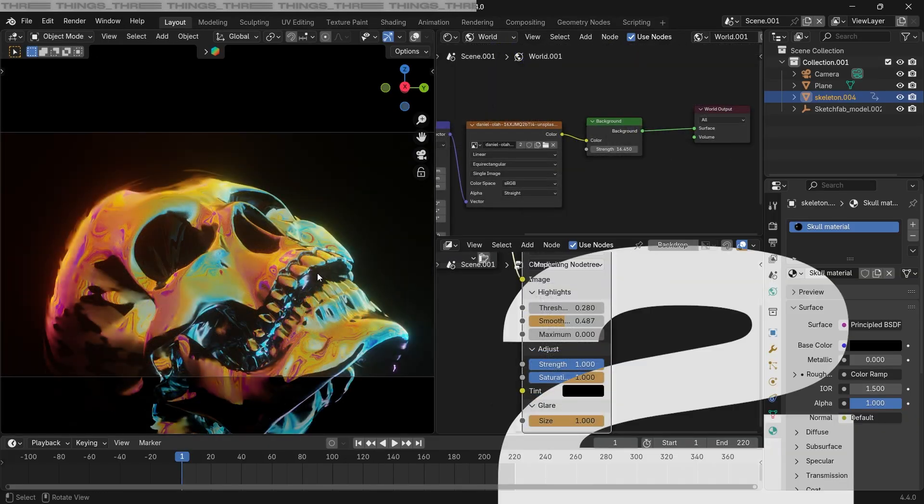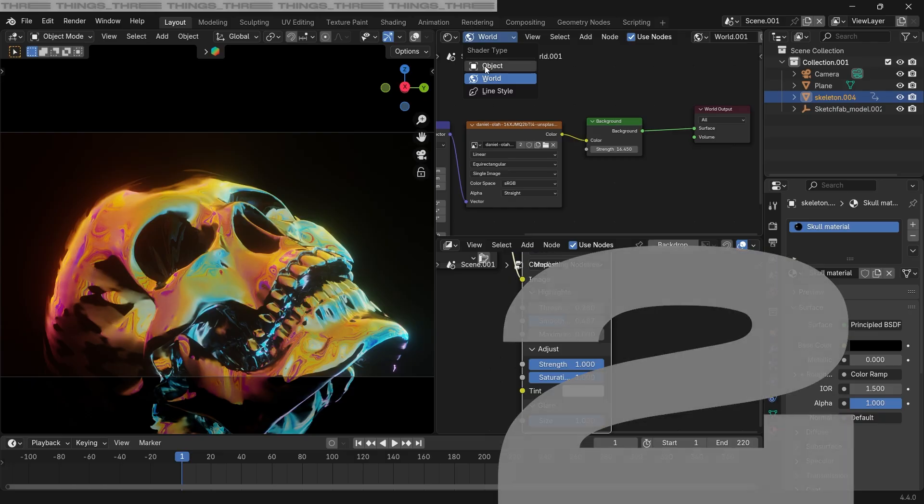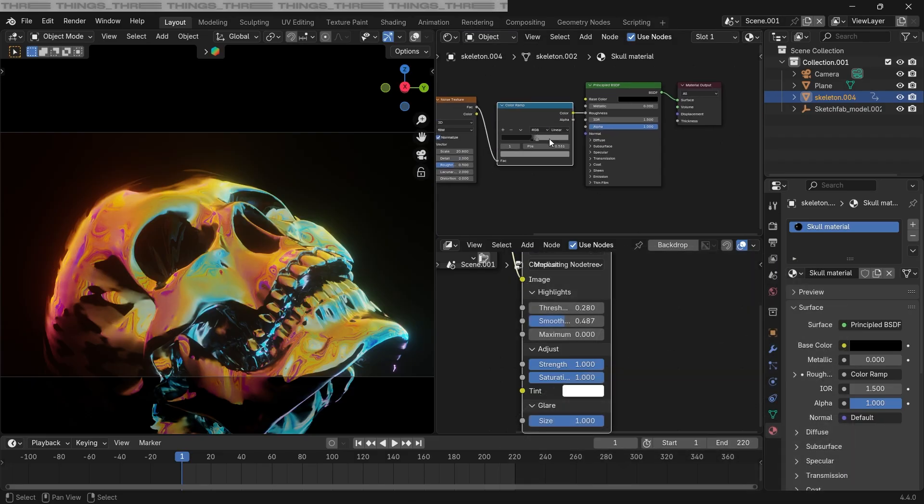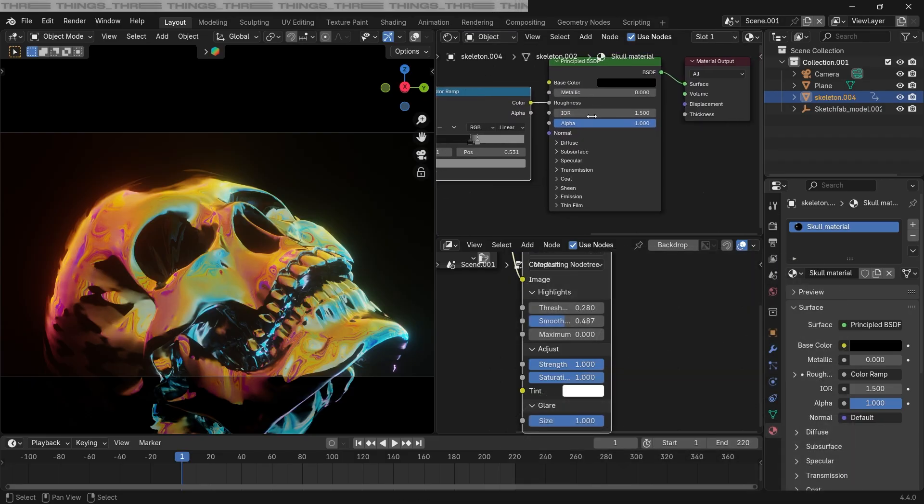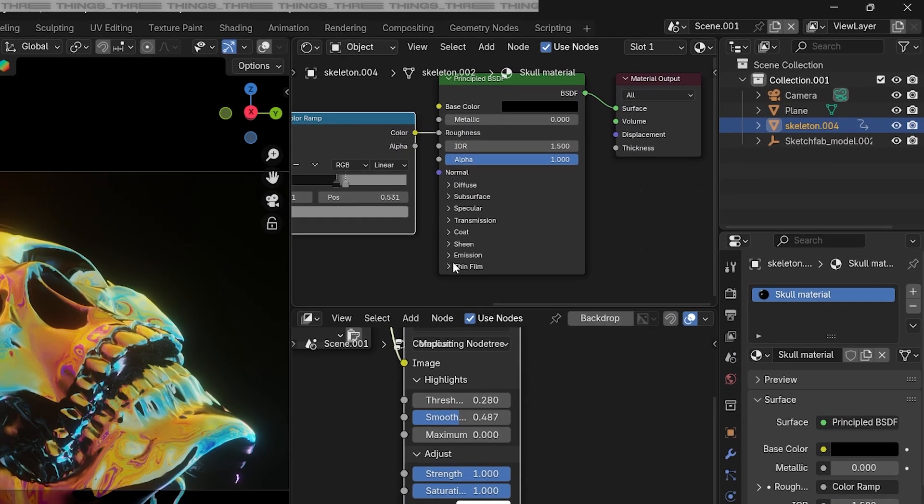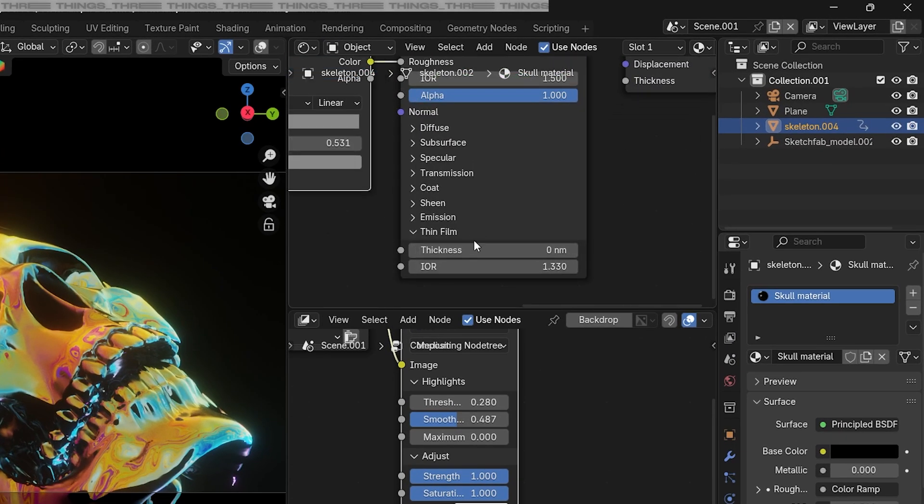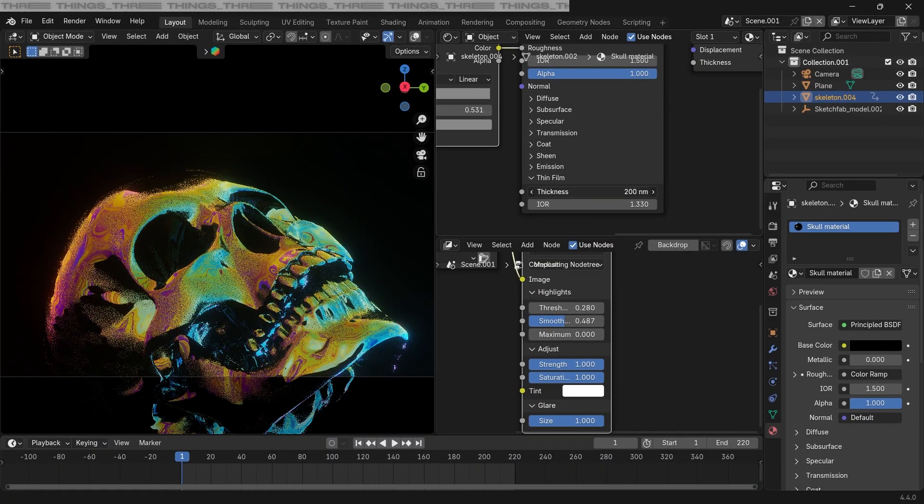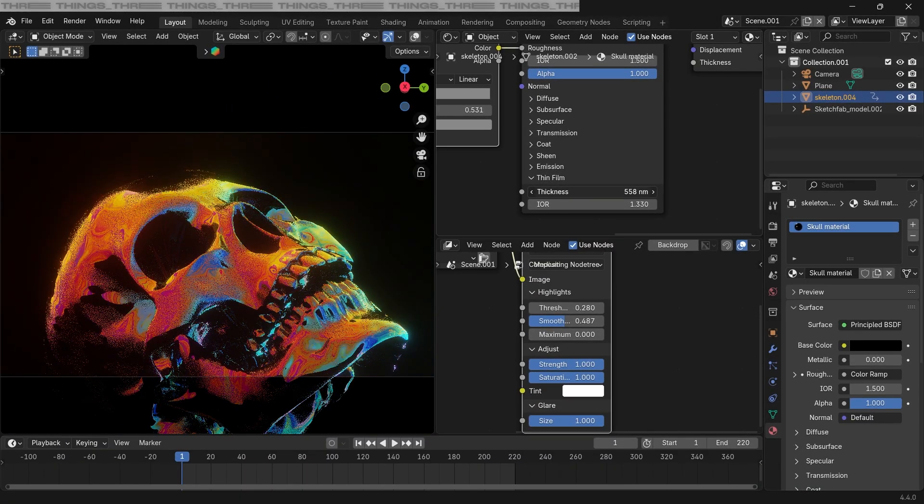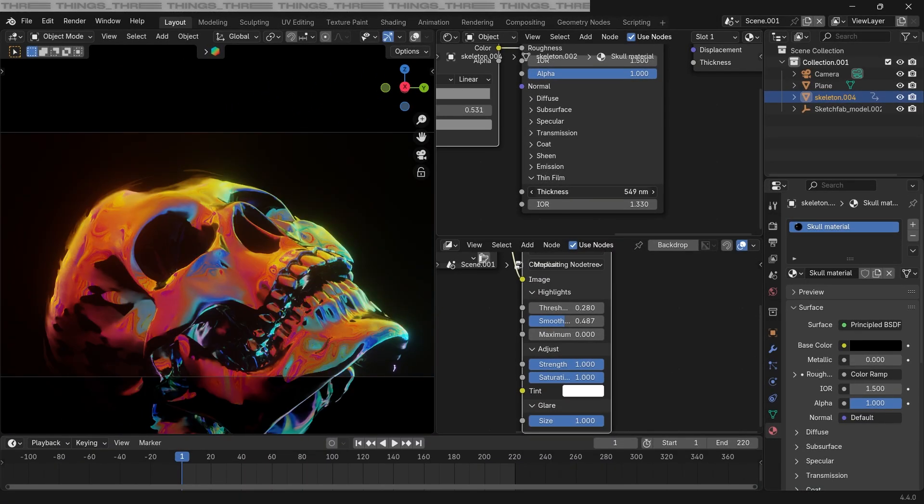The second thing that we're gonna add is also in our skull material, and it'll help us create color variations. So just go to the thin film in Principled BSDF and play around with the thickness till you find a nice variation.